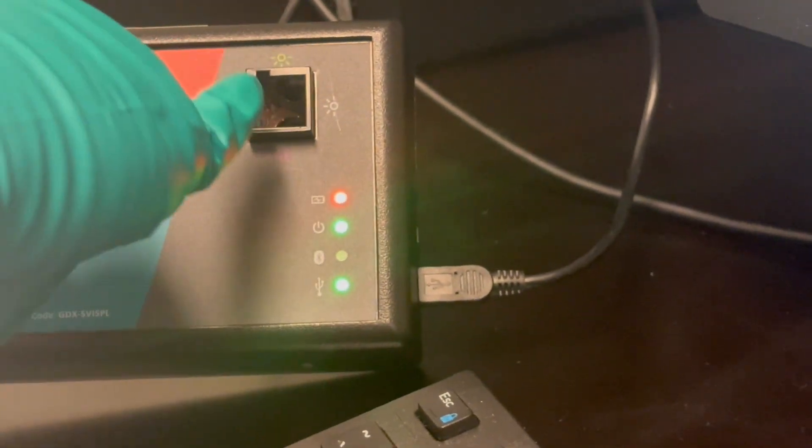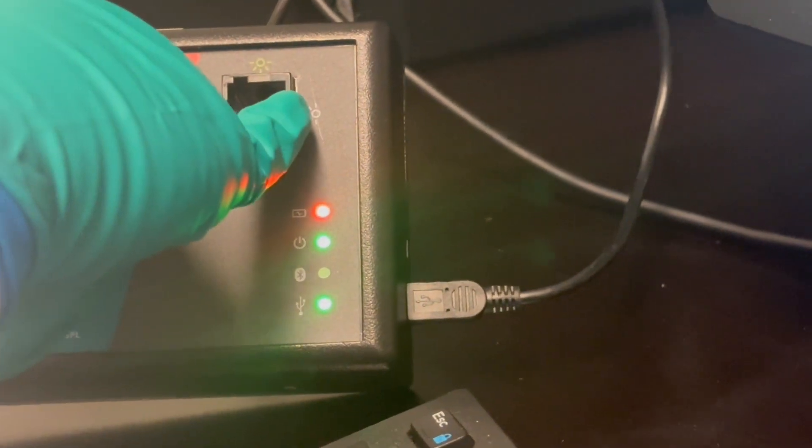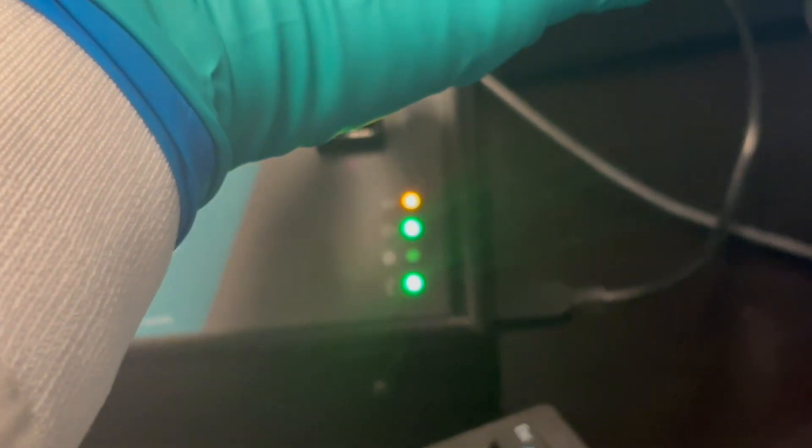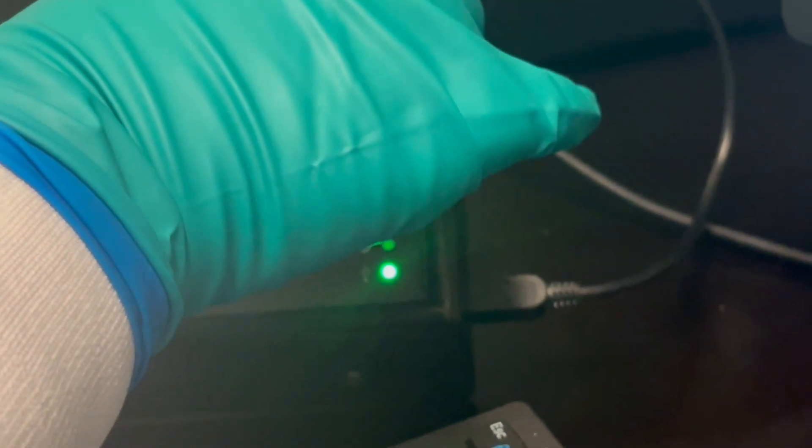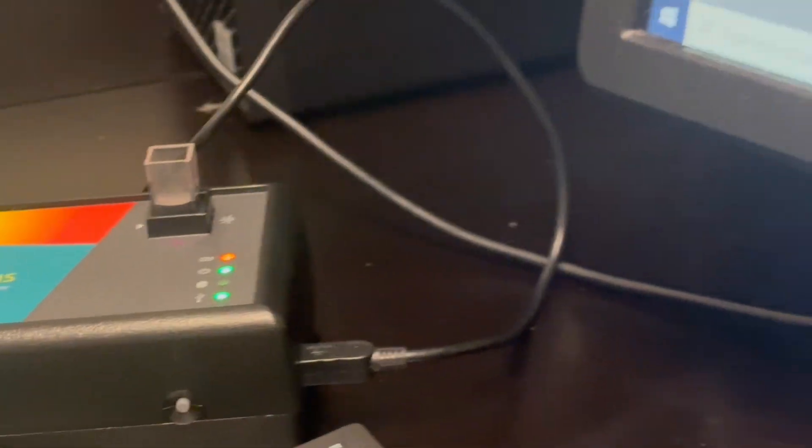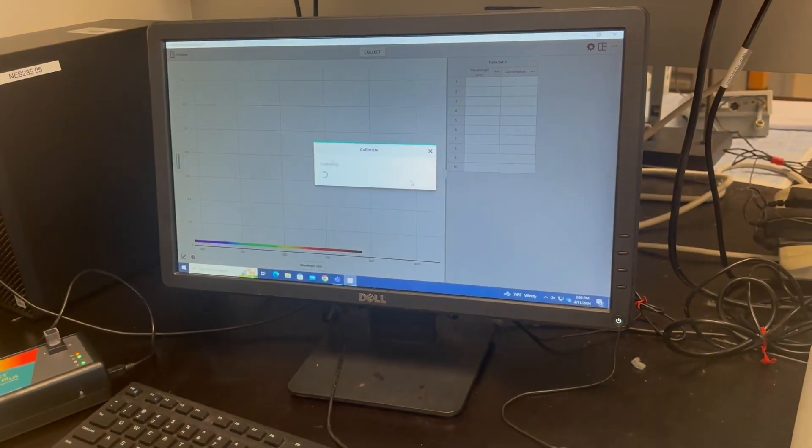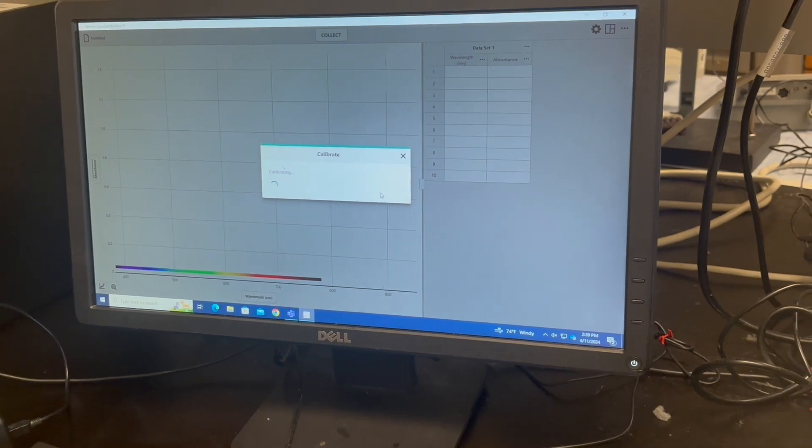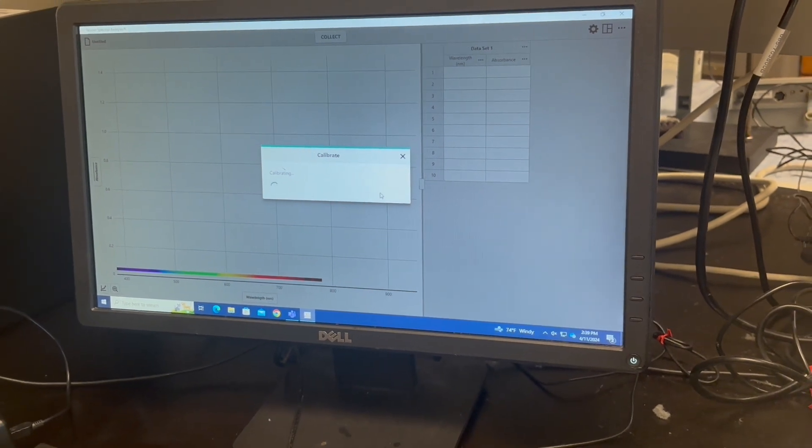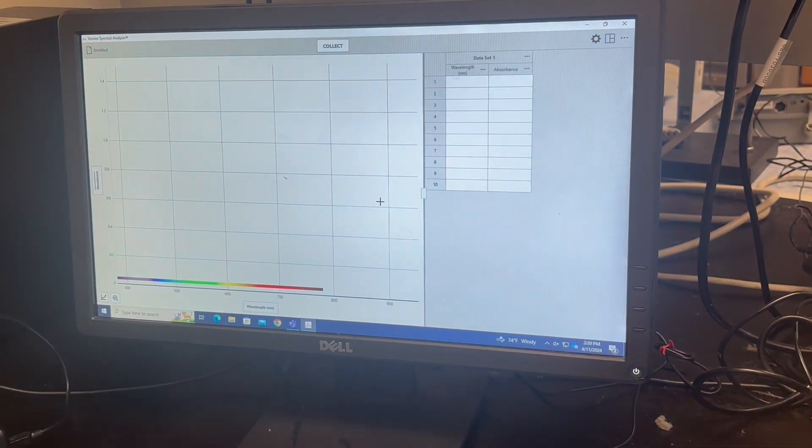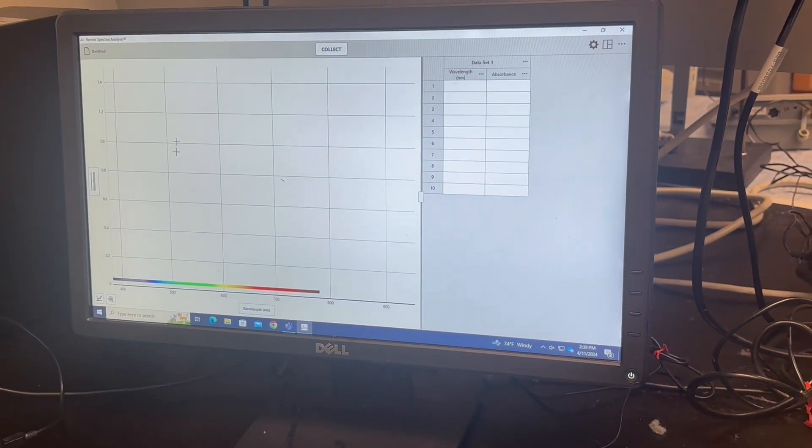You can kind of see the light source coming from this side and finishing over here. And you load that in. And then you go and click finish calibration.